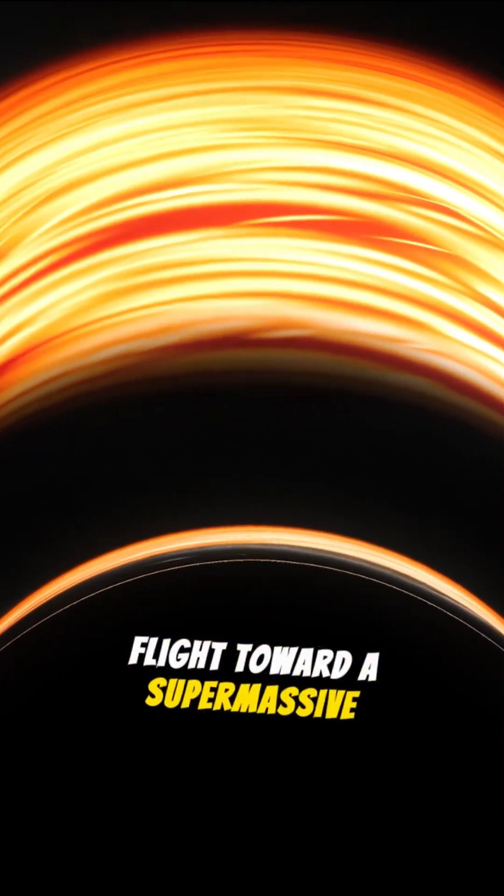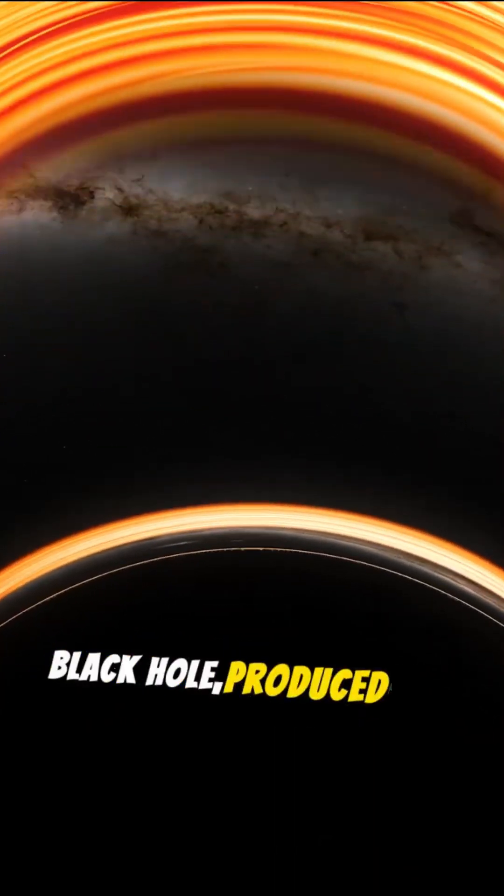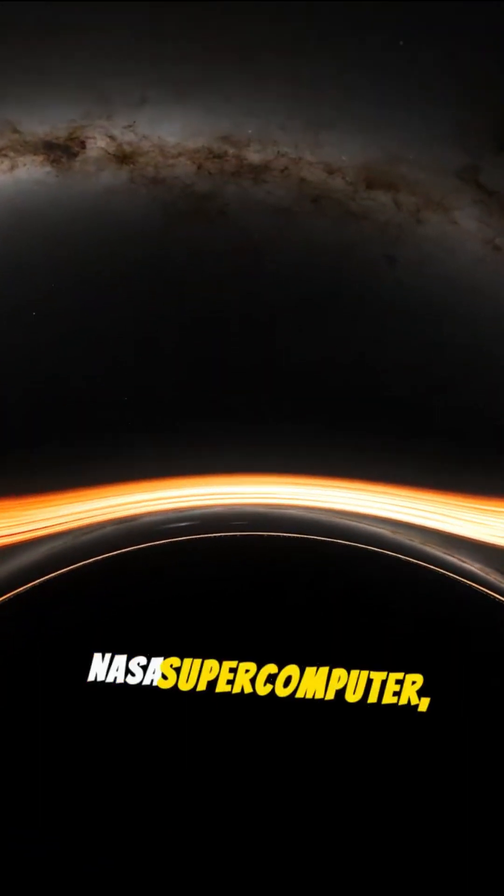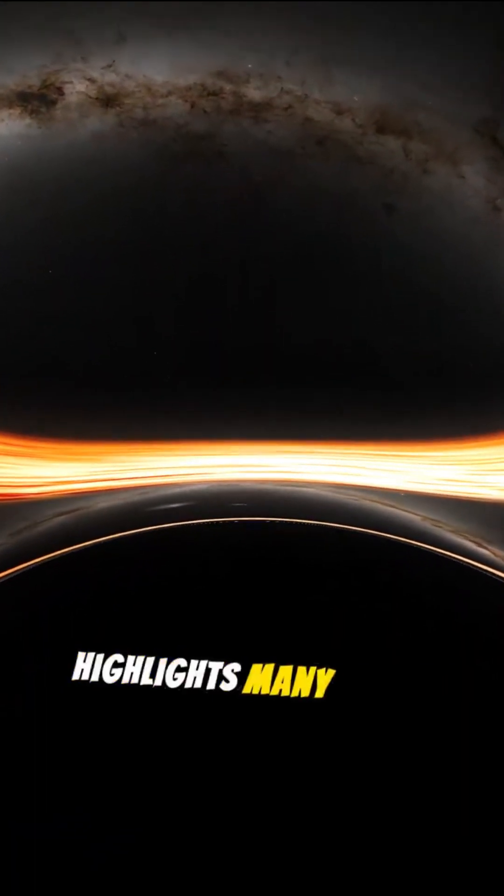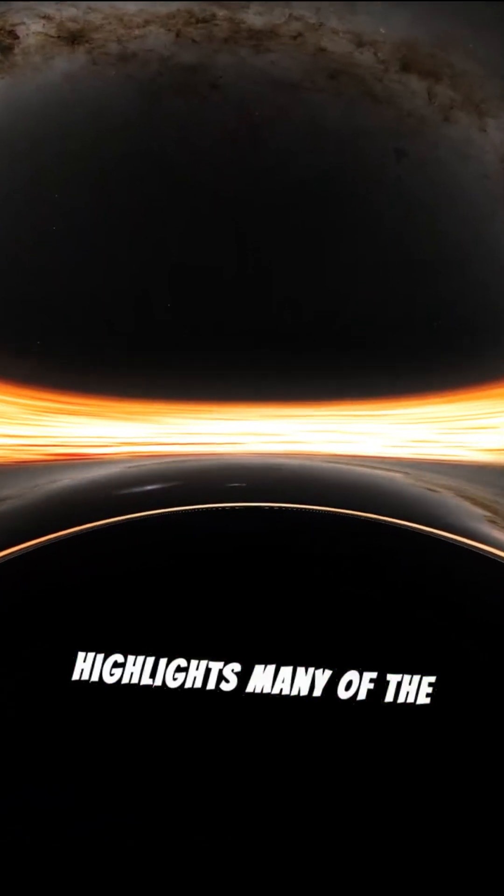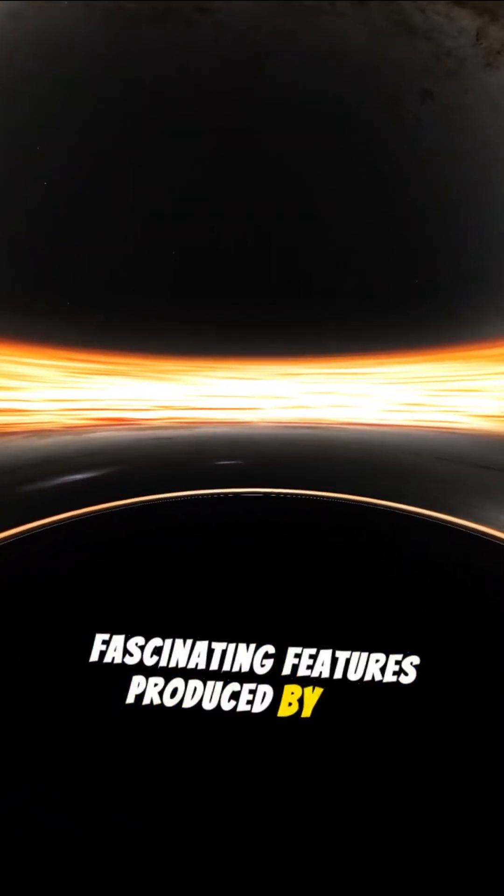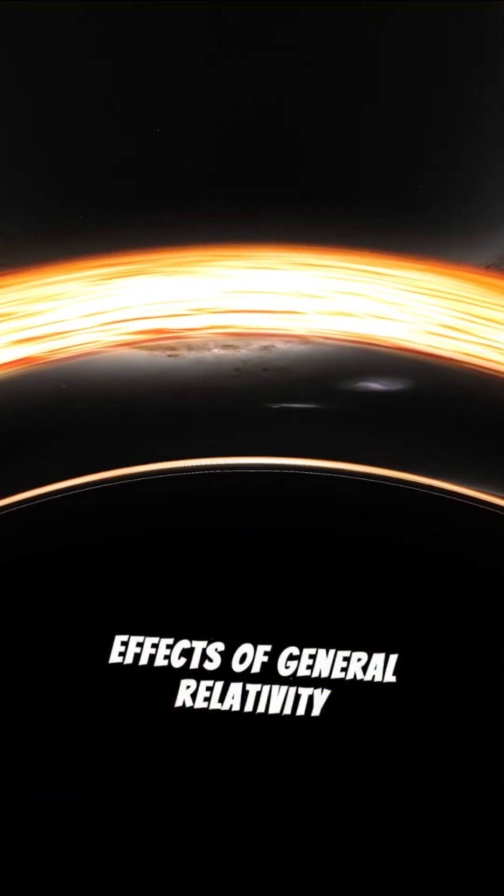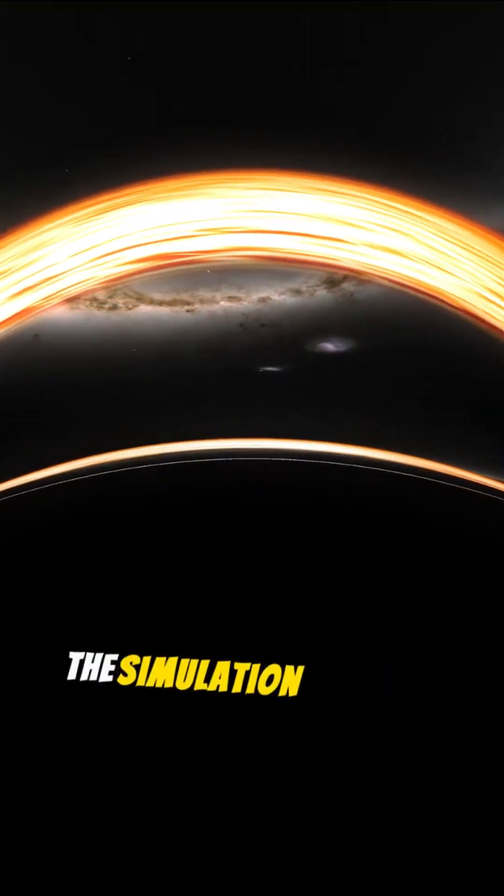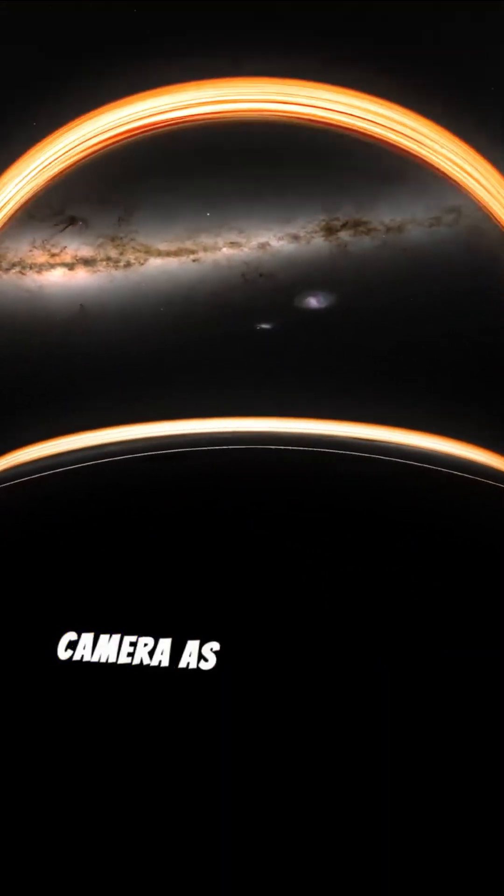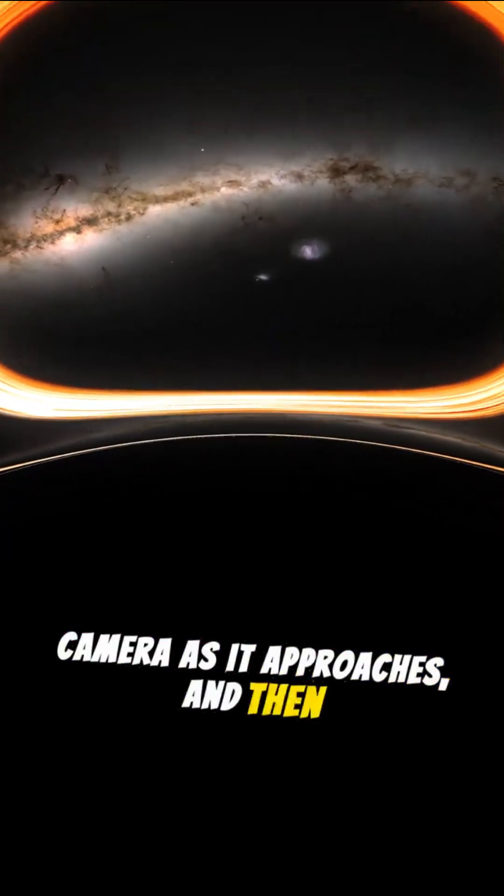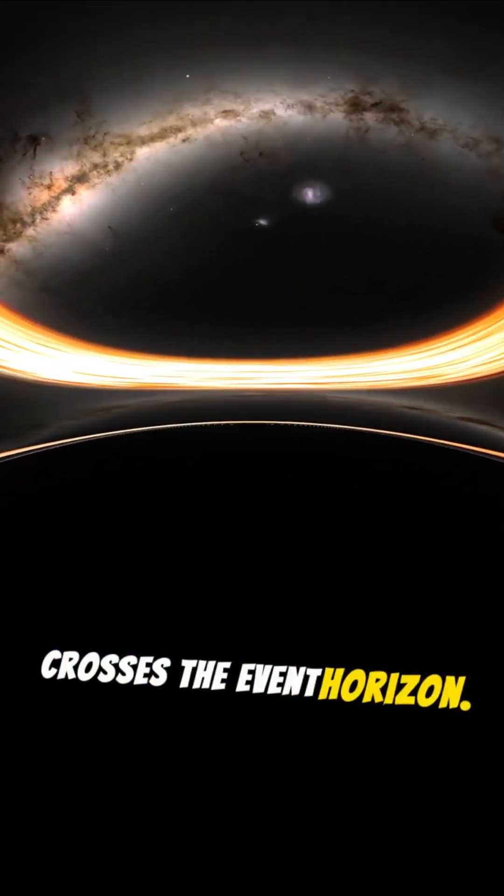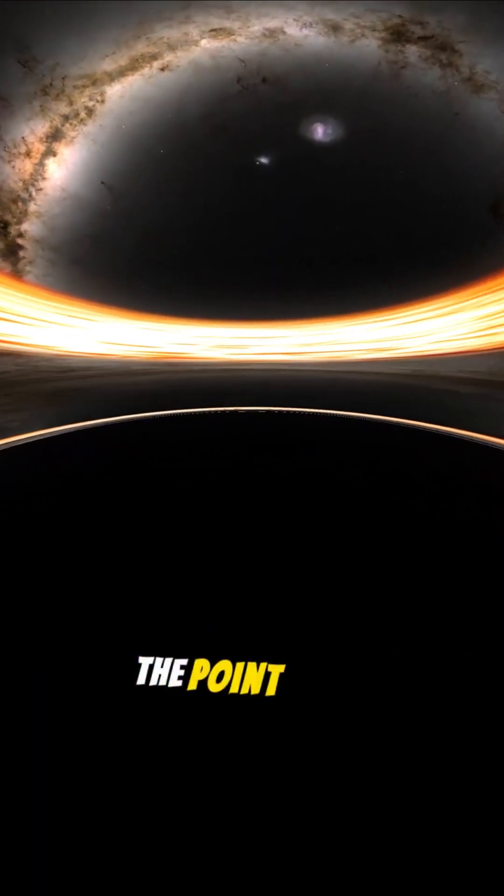This visualization of a flight toward a supermassive black hole, produced on a NASA supercomputer, highlights many of the fascinating features produced by the effects of general relativity along the way. The simulation tracks a camera as it approaches and then crosses the event horizon, the point of no return.